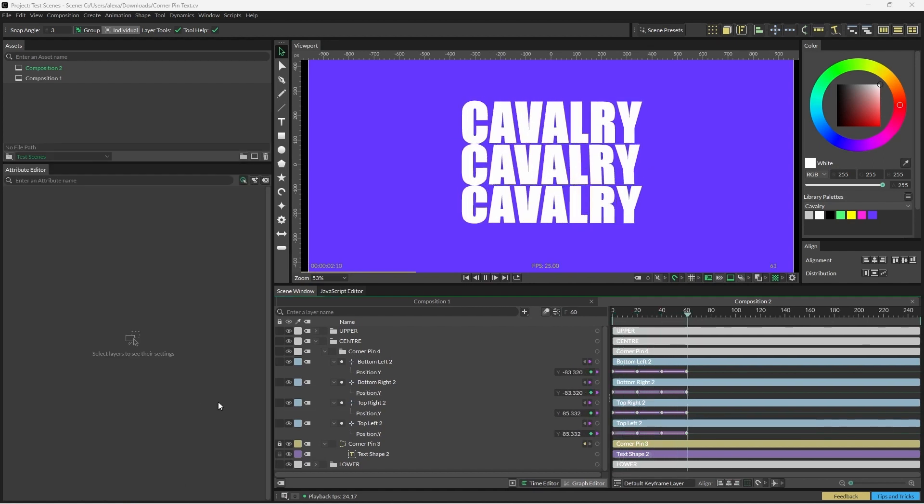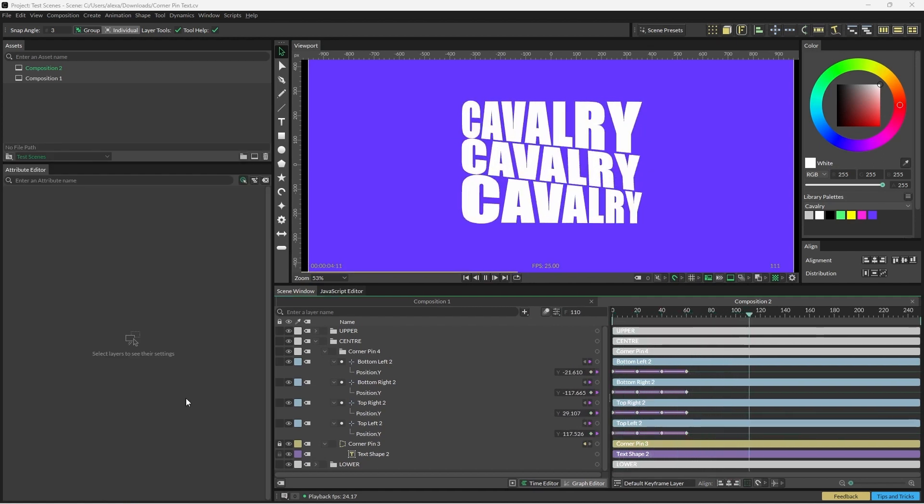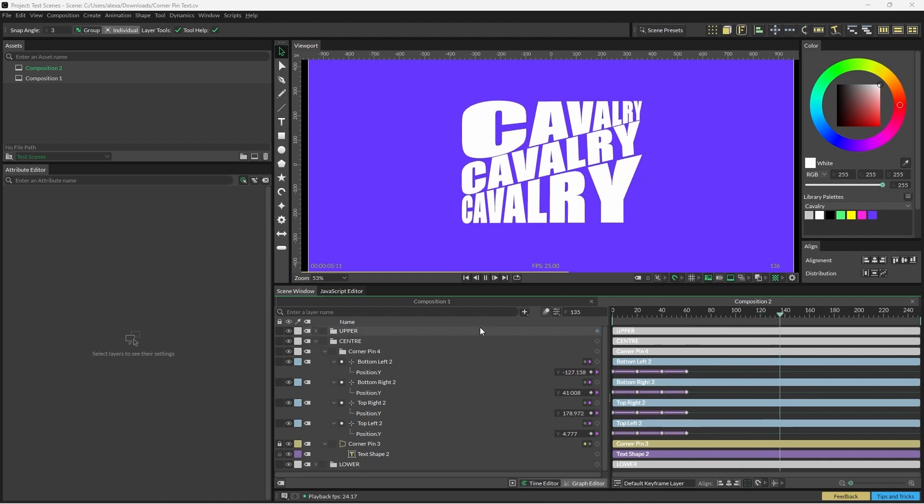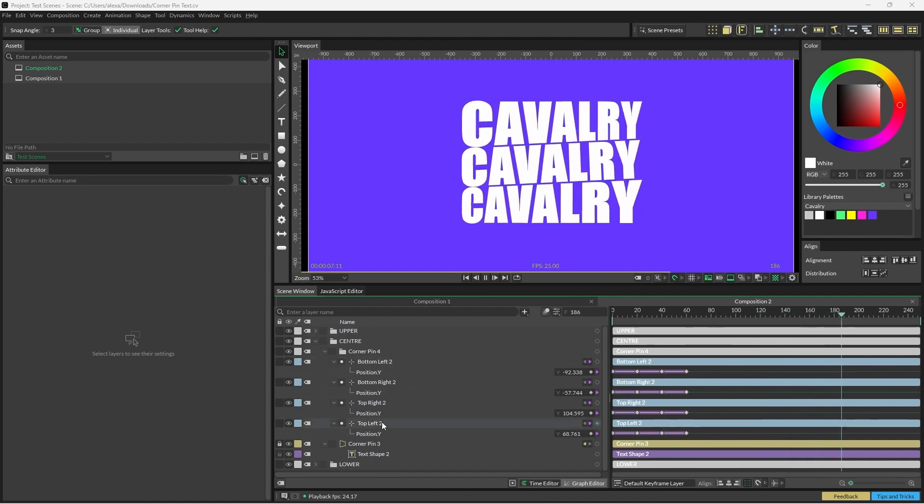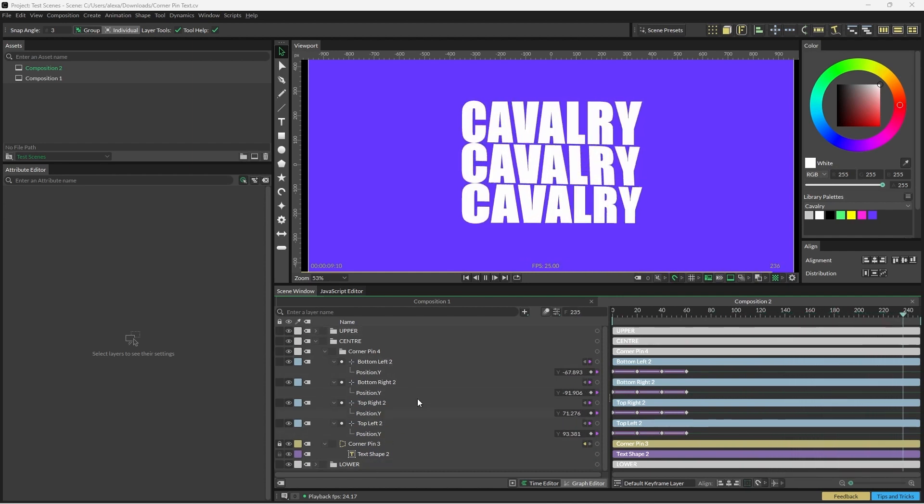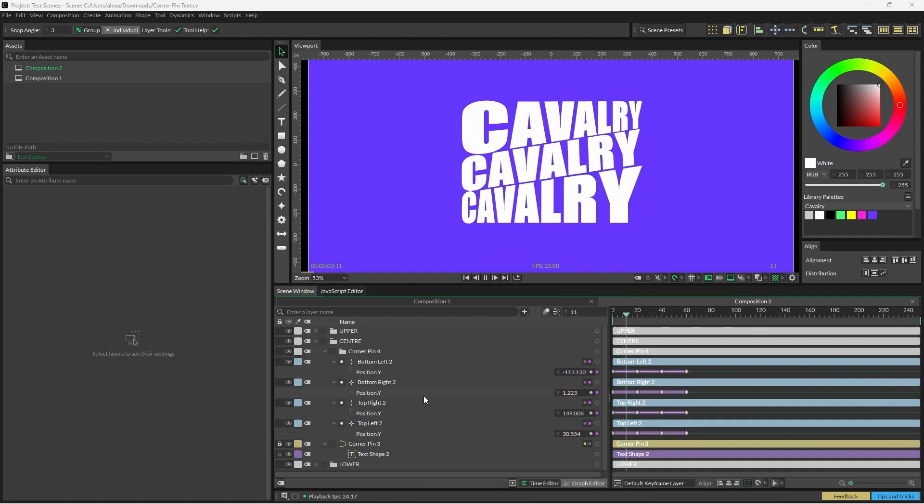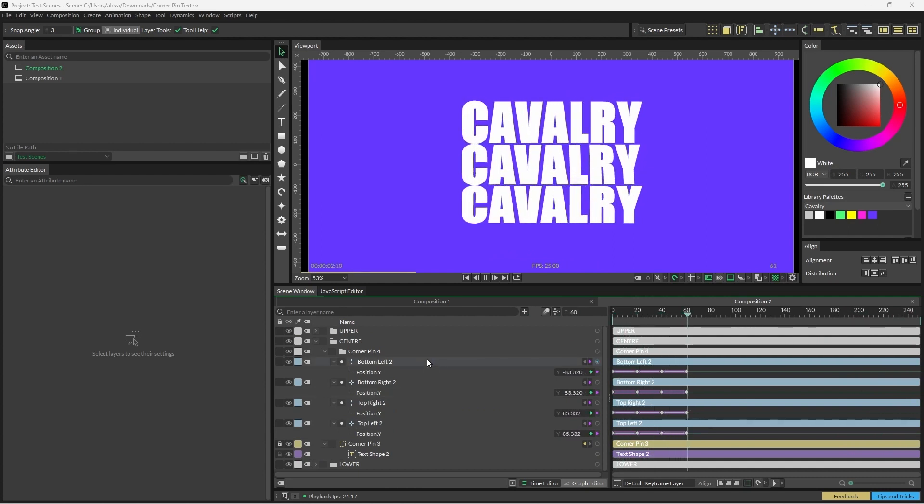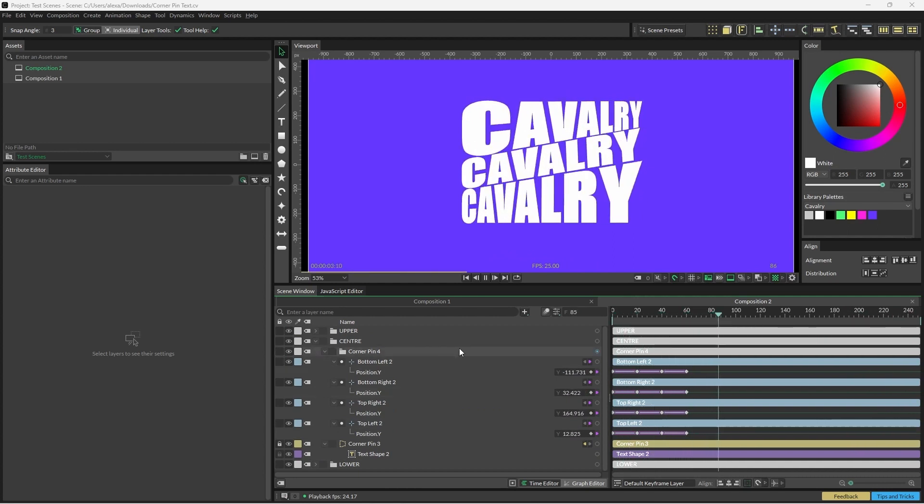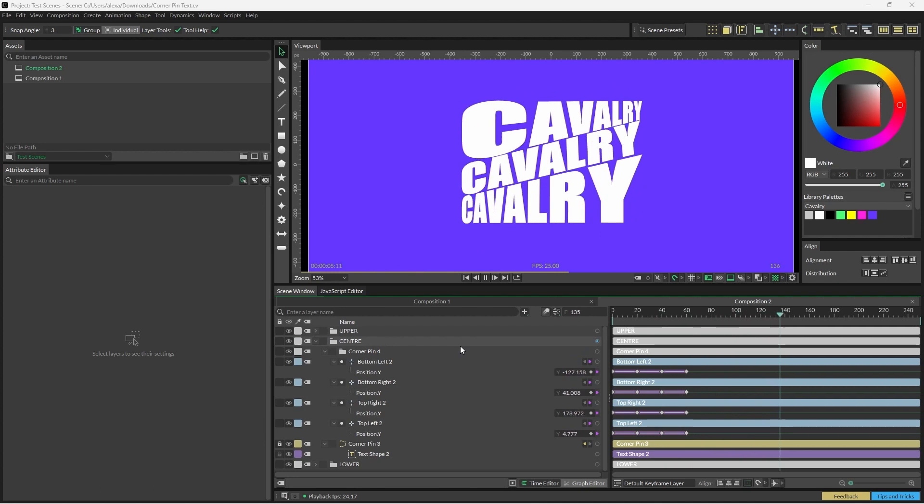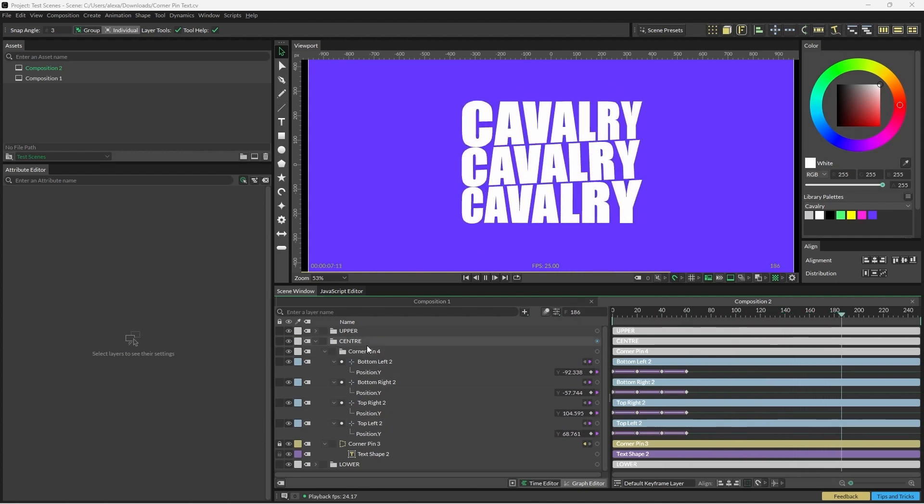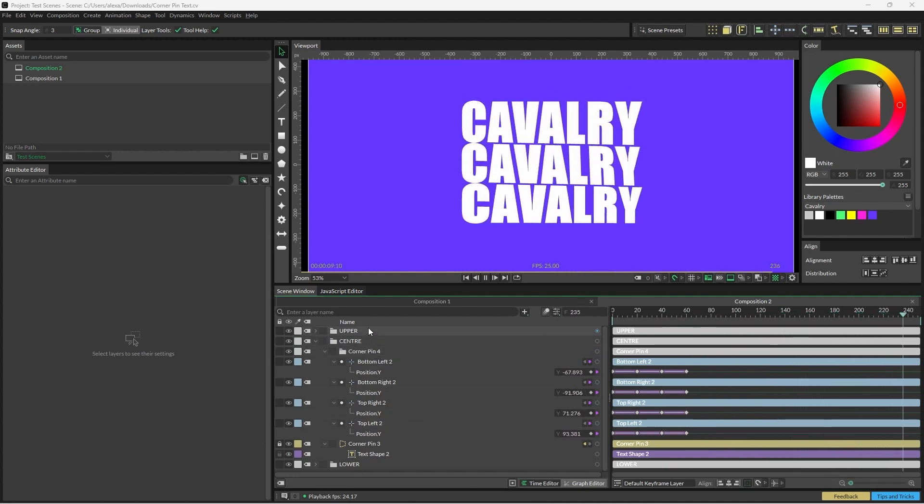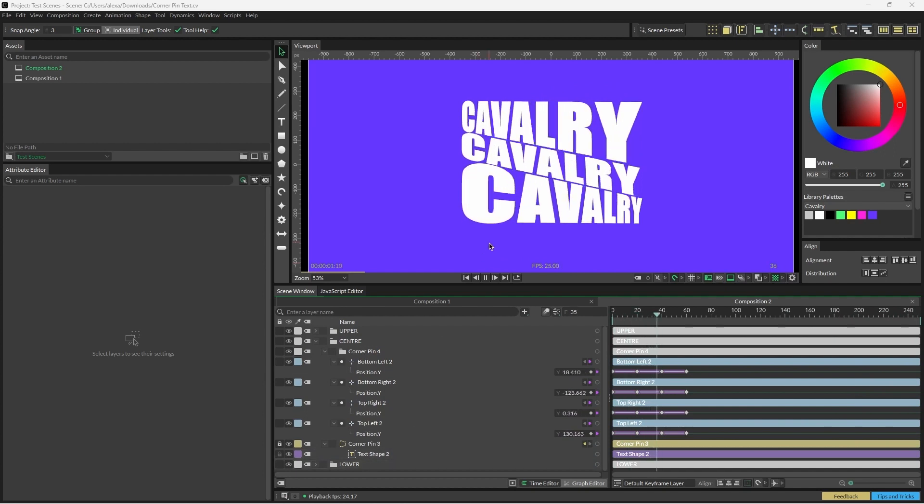I'm going to show you one more trick before we go. I connected the position Y of these four nulls to the upper and lower corner pins because I only wanted to animate on the Y axis. However, we can save a little bit of space in the scene tree and use the nulls from the center corner pin to completely control the upper and lower corner pins.